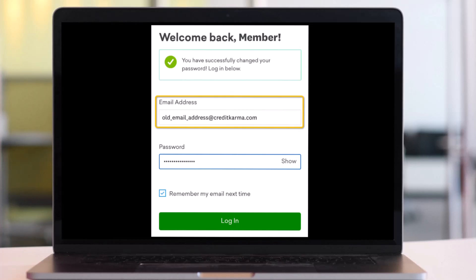And that's all it takes to change your email on Credit Karma. We hope the video was really helpful, and if it did help you, make sure to leave a like and subscribe to our channel. If you have any more questions, feel free to leave them down below. Thank you very much for watching and see you in the next video.